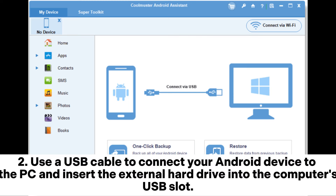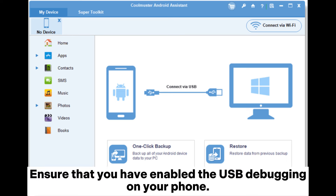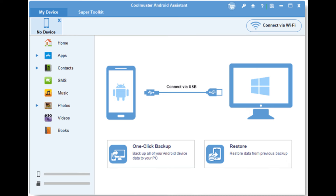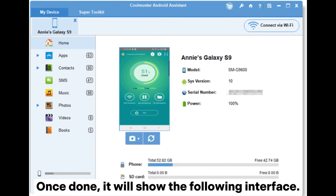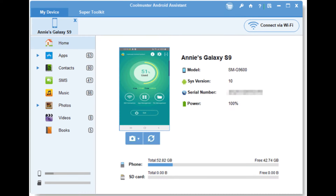Step 2: Use a USB cable to connect your Android device to the PC and insert the external hard drive into the computer's USB slot. Ensure that you have enabled USB debugging on your phone. Then the program will start to detect your devices. Once done, it will show the following interface.